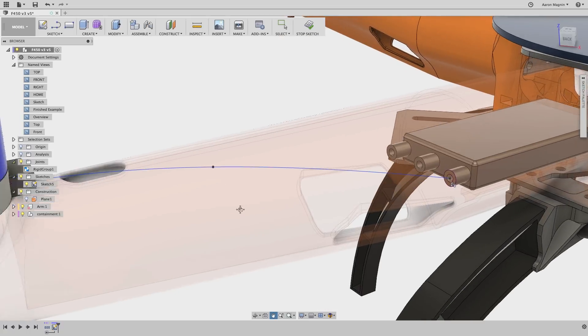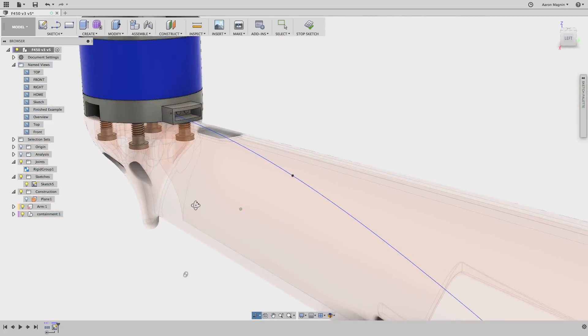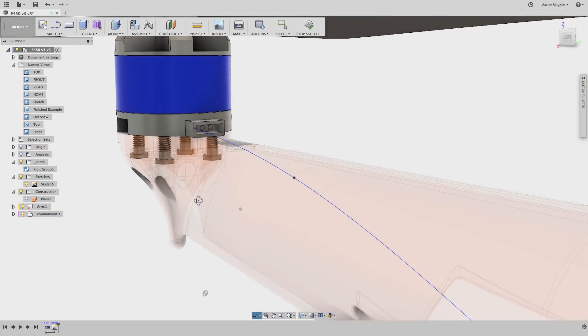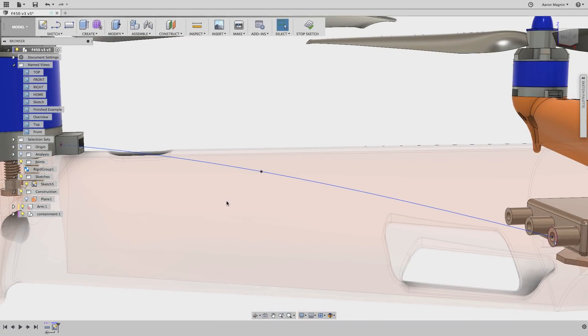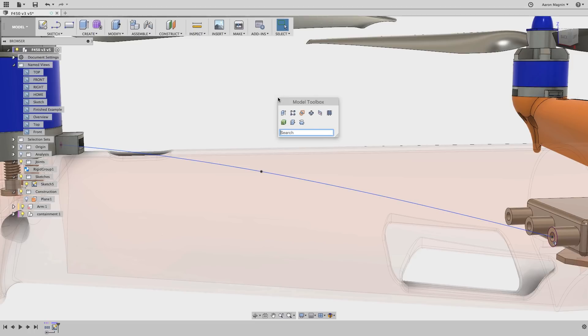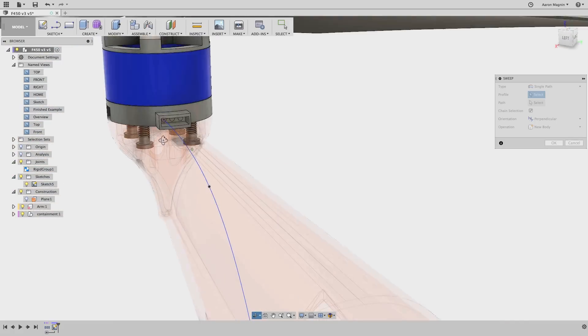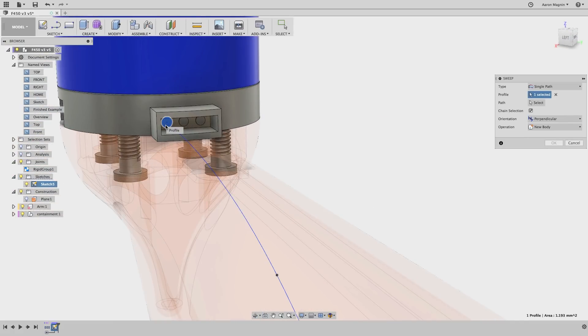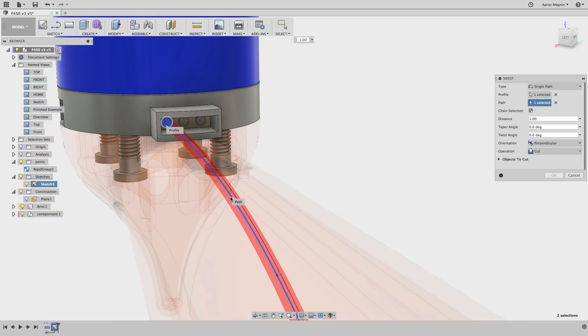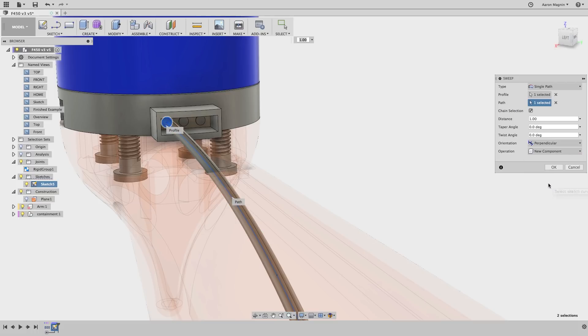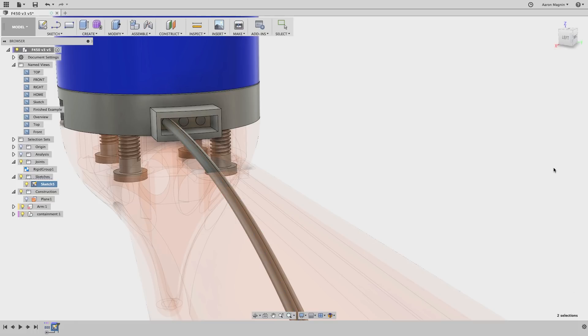Now this looks good enough that we can start to create the wire. It's definitely not done, but seeing the model come to life will make explaining next steps easier. So, sweep, profile, path, set it to be a new component, and voila, there's our rudimentary wire.